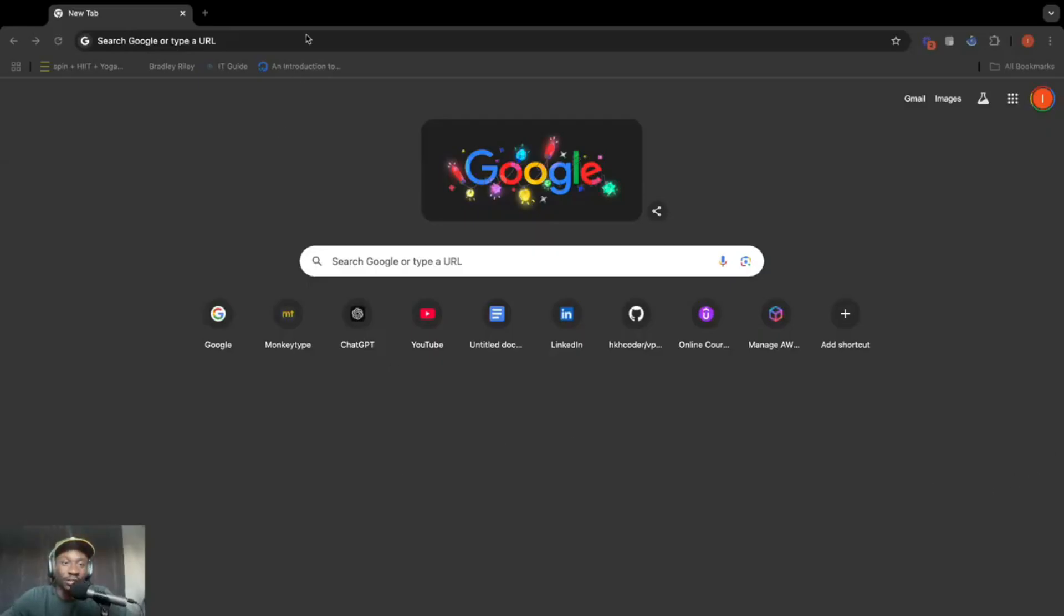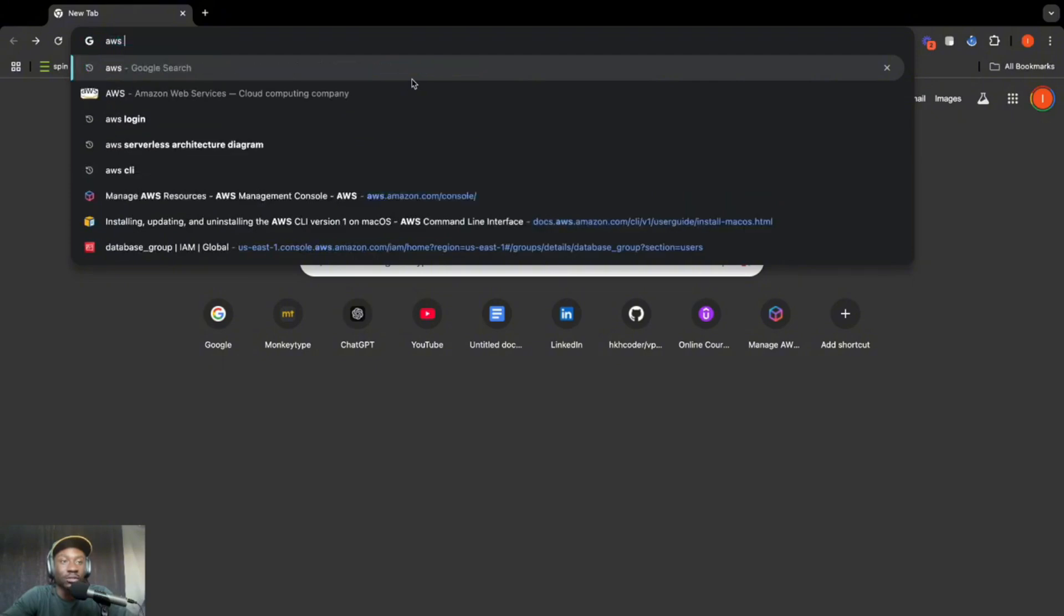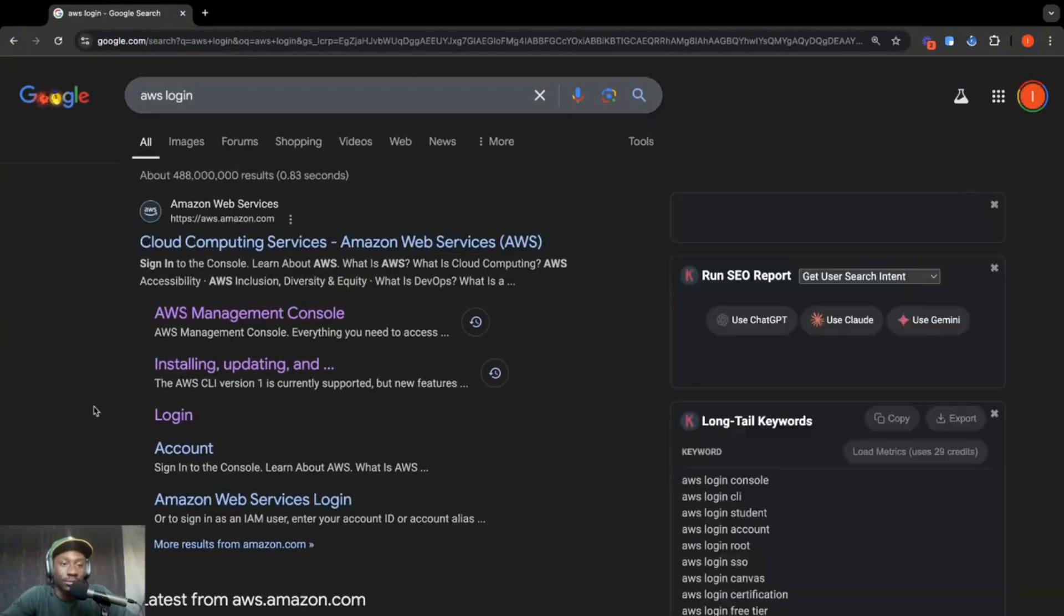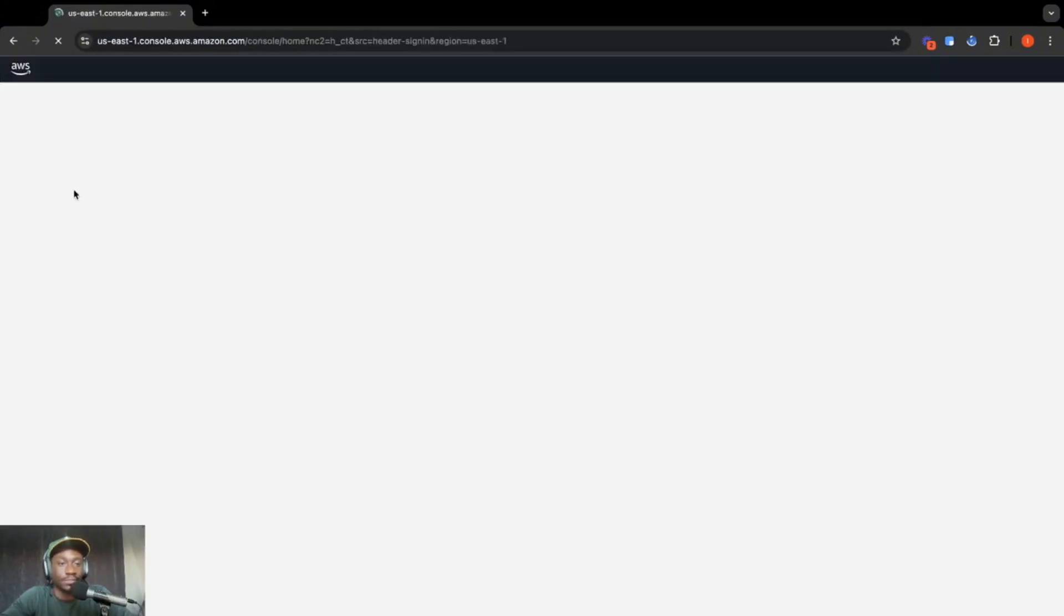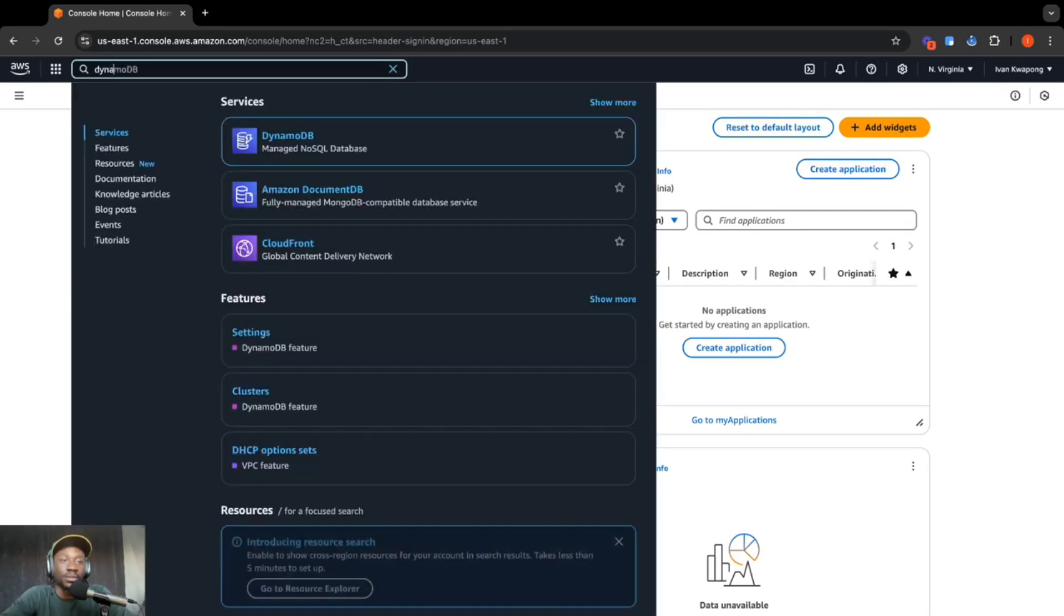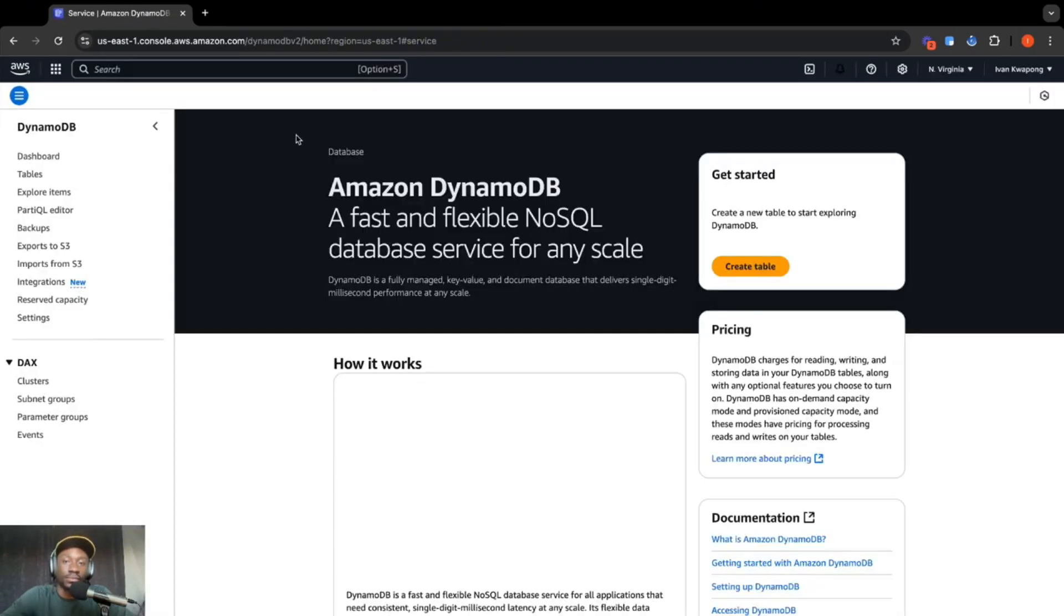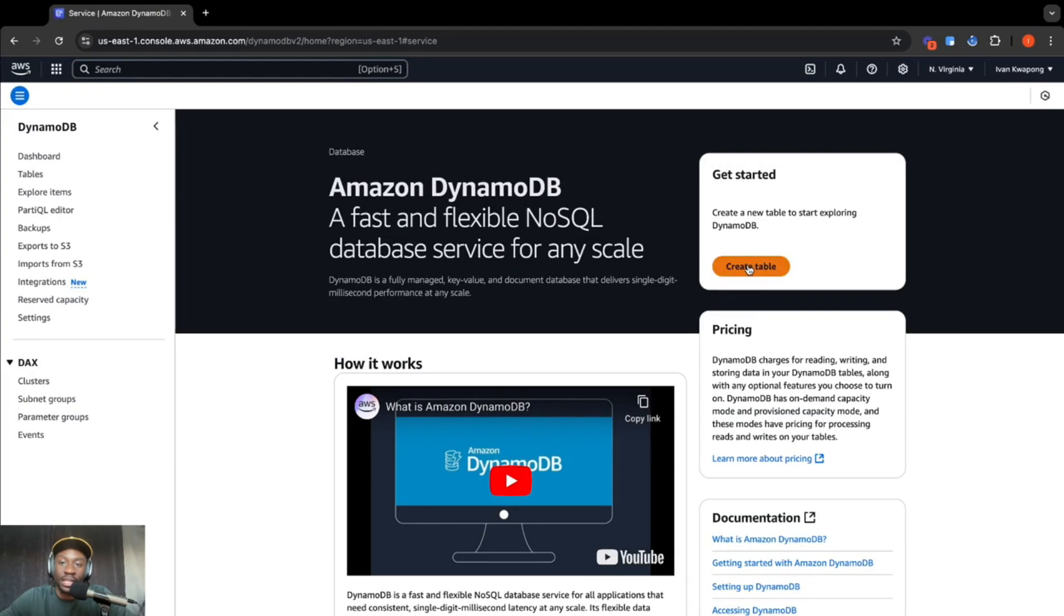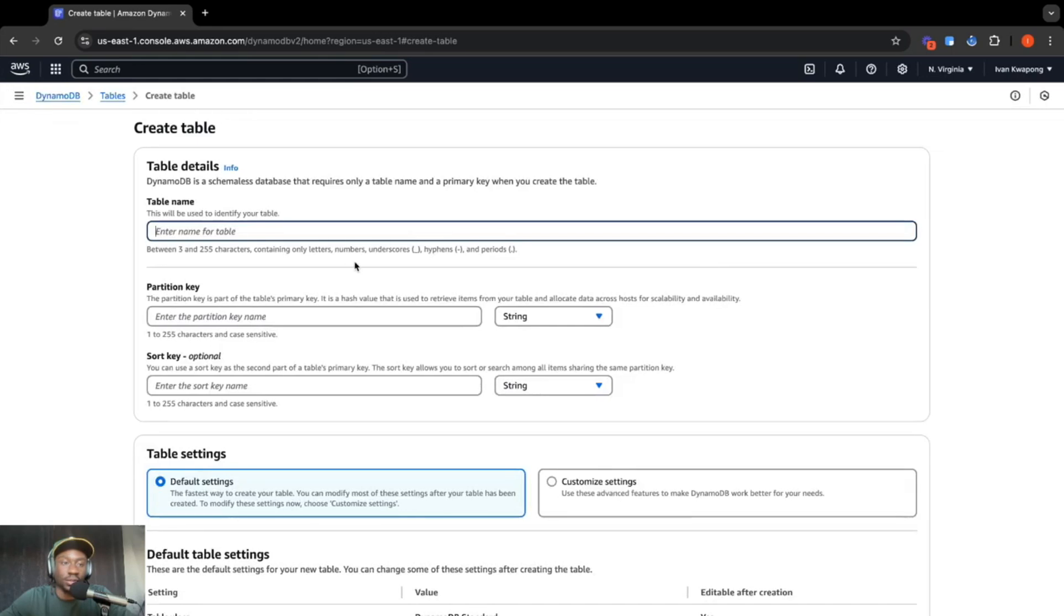So I'm over here in my web browser. We're going to go ahead and head over to the AWS console. Click login. You can see that DynamoDB is on my recently visited, but I'm just going to go ahead and type it up here. And we're going to be creating a table that is going to be holding movie data. So let's go ahead and click on create table.